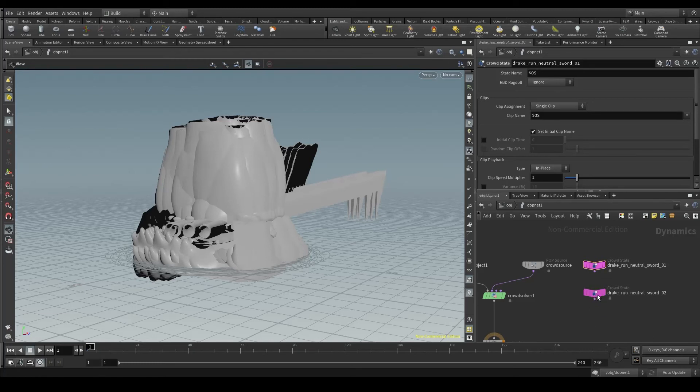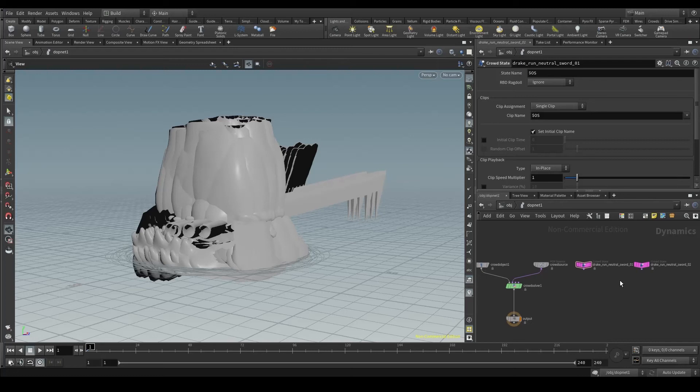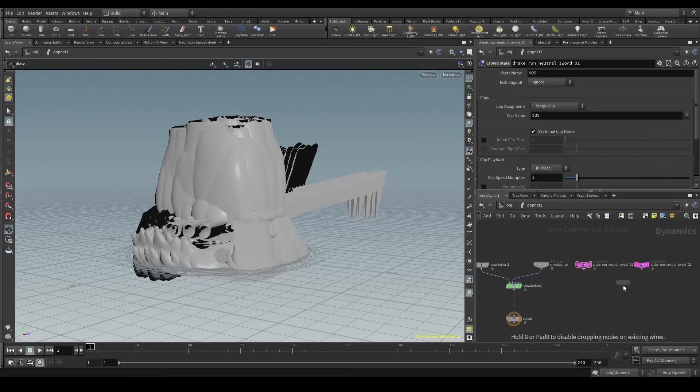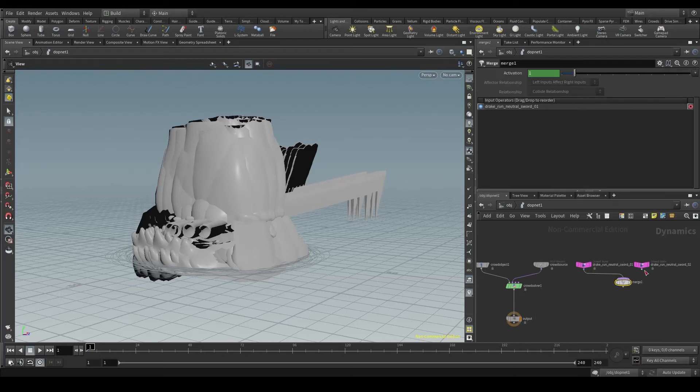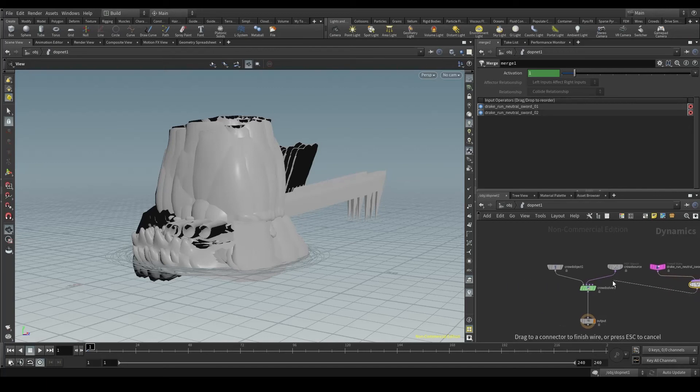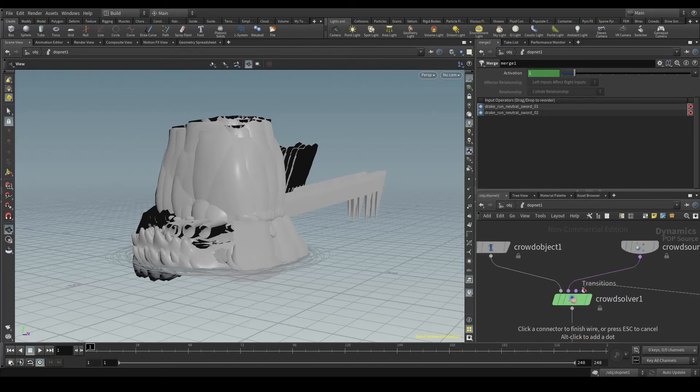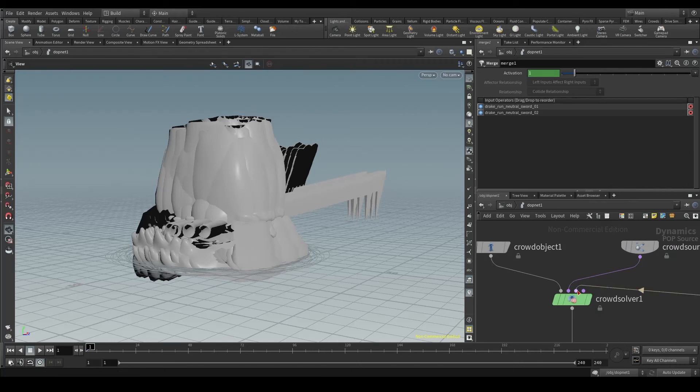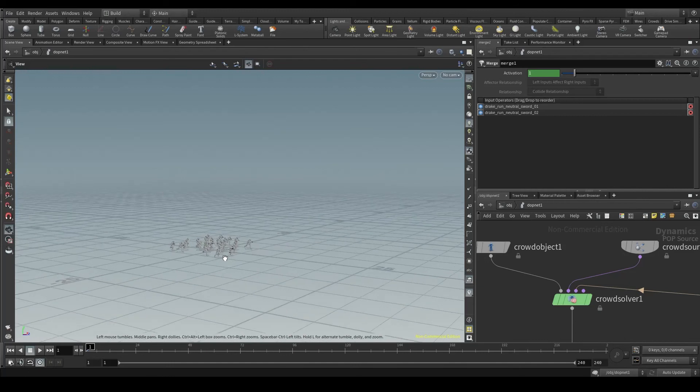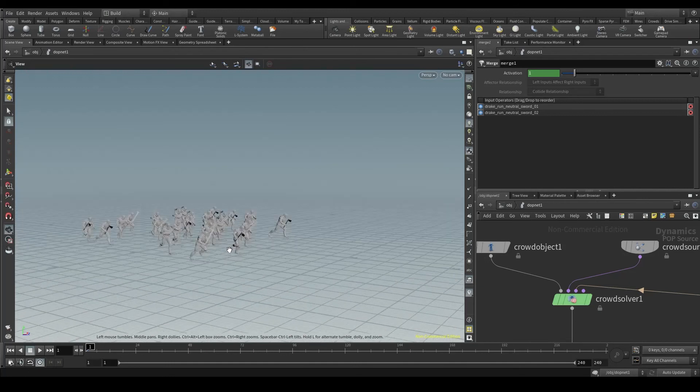So these two states represent the two clips our agents should play. I want to put these two states together so that I can connect them to the crowd solver. So I'll create a merge node and connect to the third input of the crowd solver. And magic! Our agents are back!